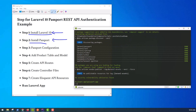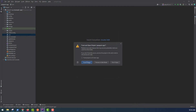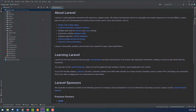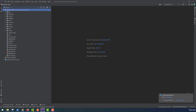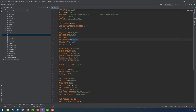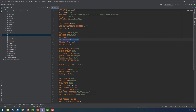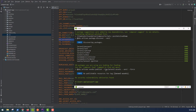After successfully installing the package, we require to run the defined migration for creating new Passport tables in our database. We will go to PHPStorm and the project folder and change the .env file. Change DB_DATABASE to passport. And in PHPMyAdmin, create a new database named passport. Then run this command: php artisan migrate.